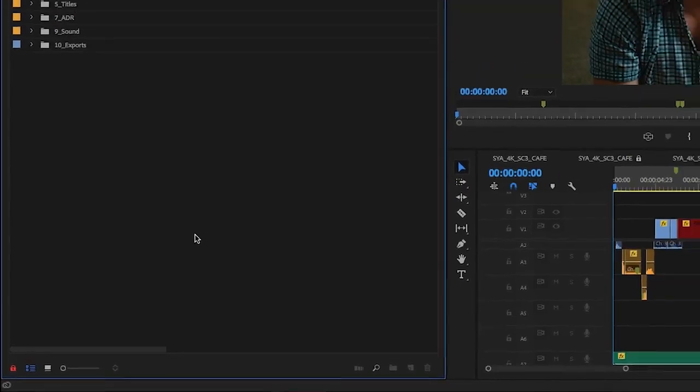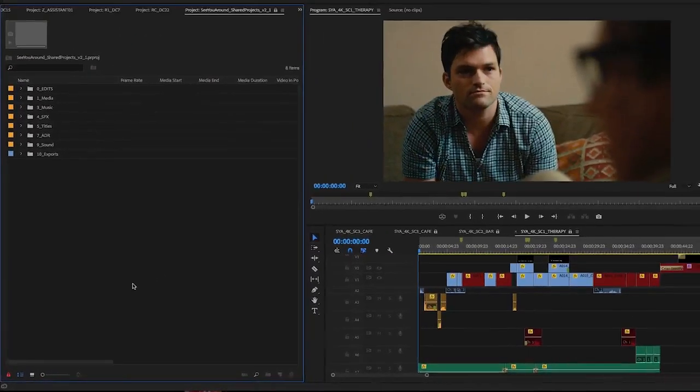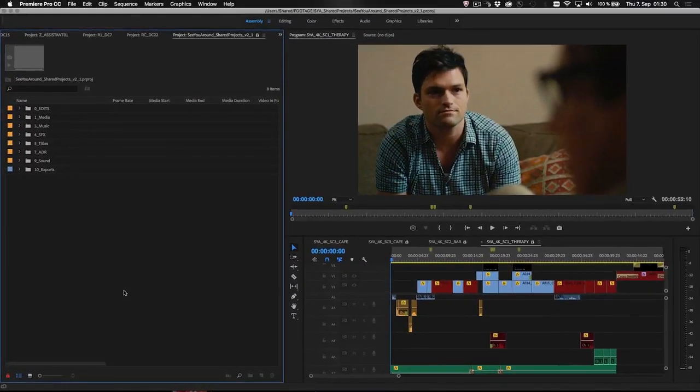All of this and more is included in the new version of Premiere Pro CC. If you are interested, click